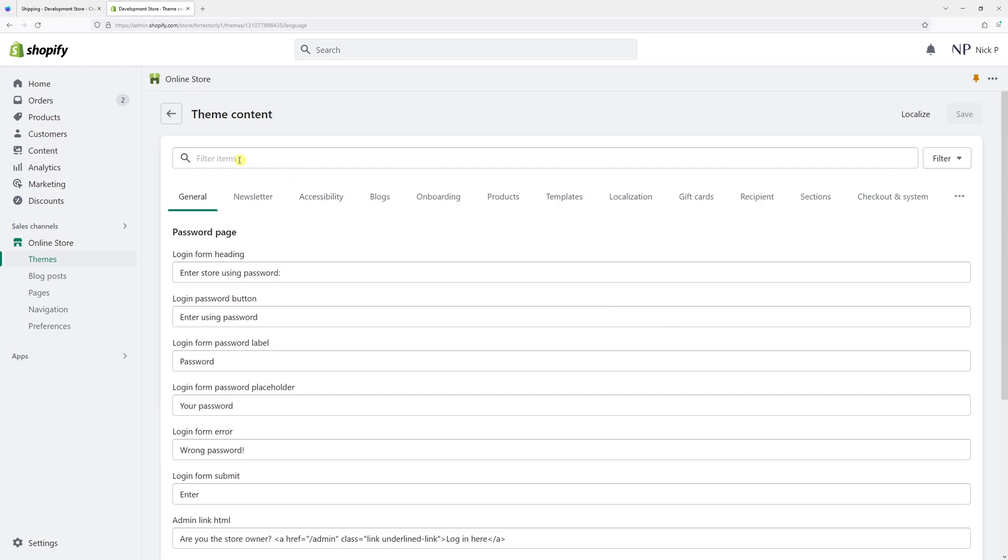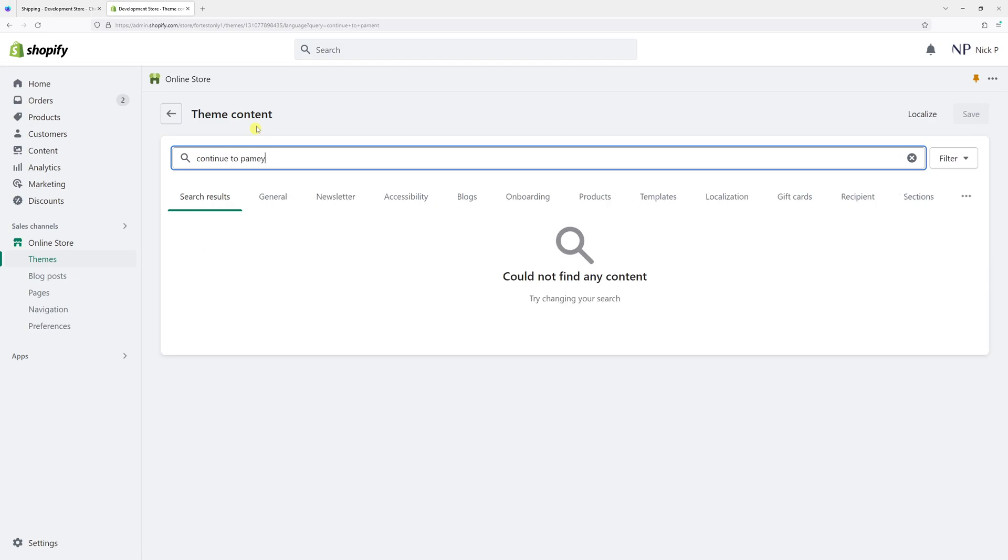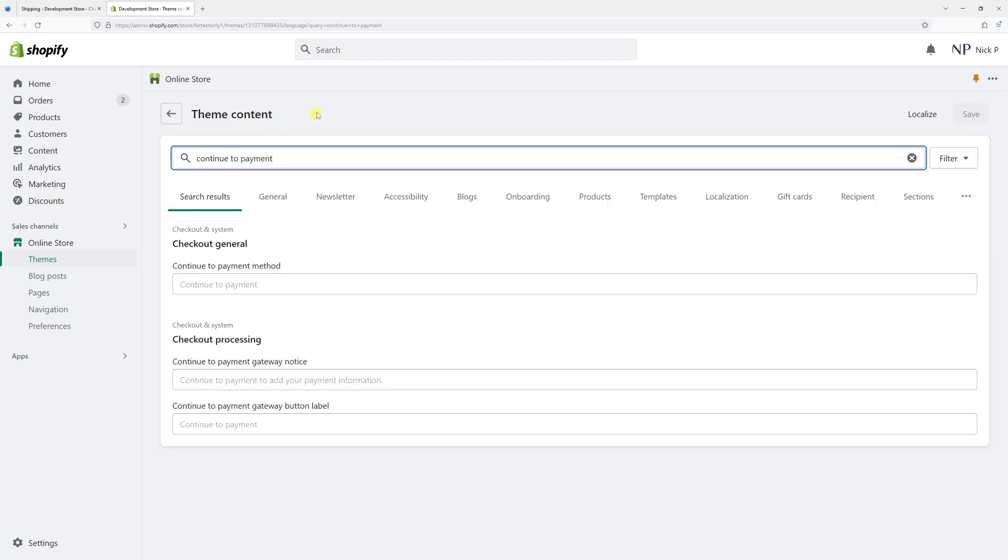Then in the filter item section right at the top, just type 'continue to payment'. Look for the checkout general subheading and underneath, look for continue to payment method.